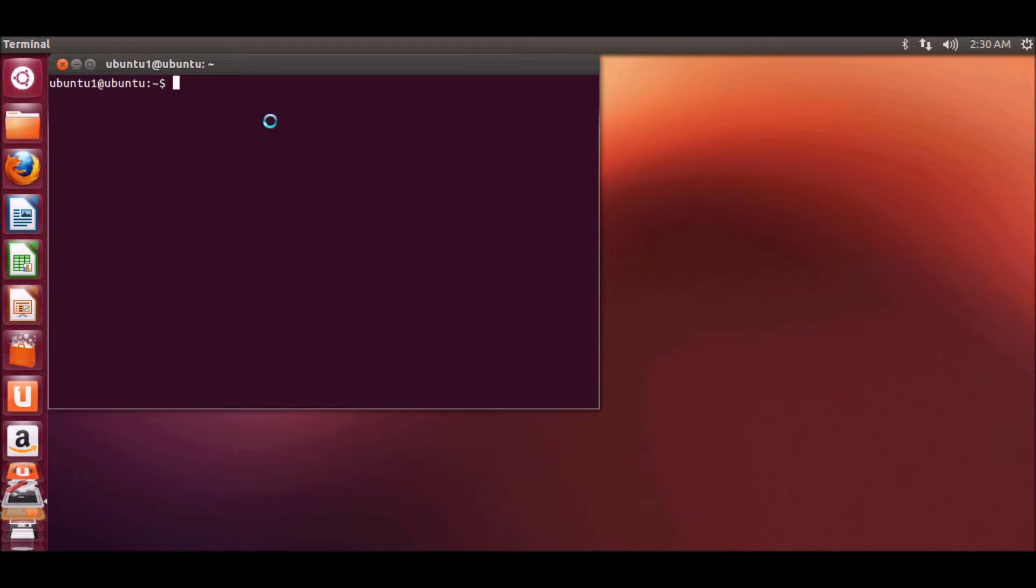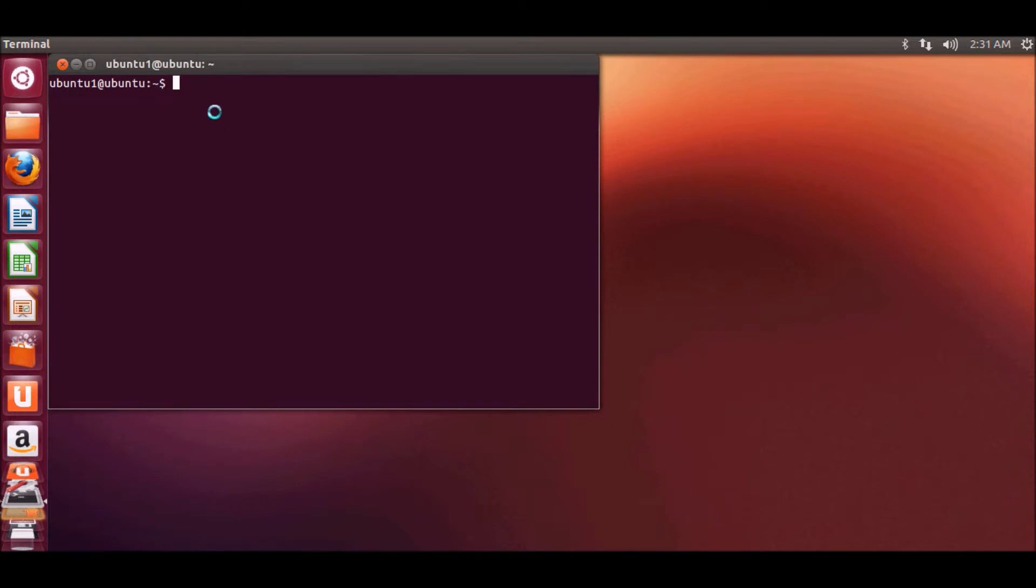or C program, you need to have this build essential package installed in order to compile and build your program. That's why it's important. Let's see how we can install build essential on your Ubuntu operating system.